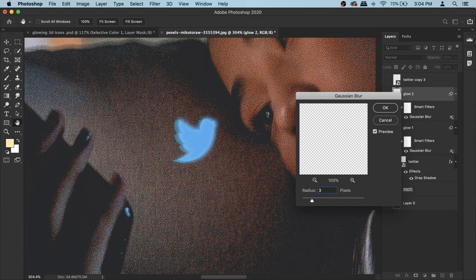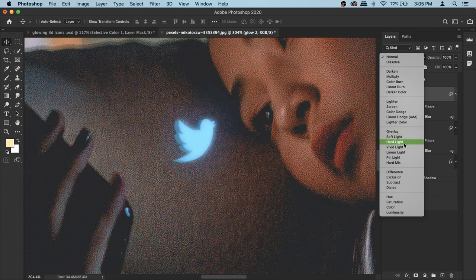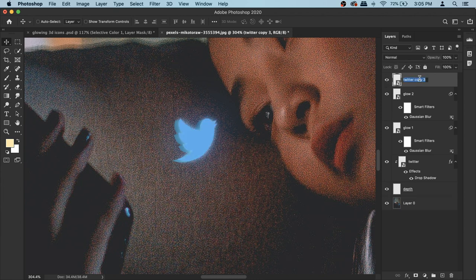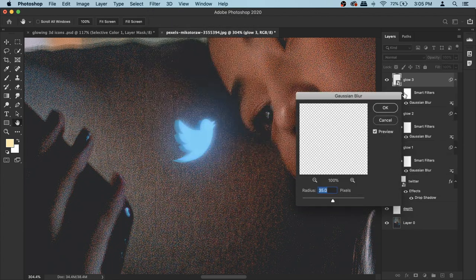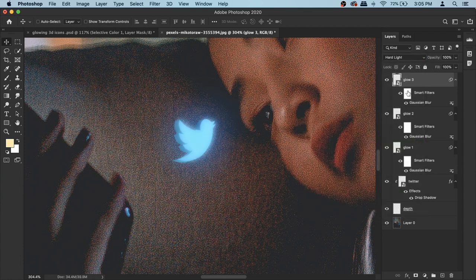With glow two active, go to Filter > Blur > Gaussian Blur and apply 35 pixels, then hit OK. This time instead of Screen, change the blend mode to Hard Light. Then do the exact same thing with copy number three — turn it on, rename it to 'glow three', go to Filter > Blur > Gaussian Blur, 35 pixels, and set it to Hard Light. Now you have a really nice and convincing-looking glow effect, done pretty fast.